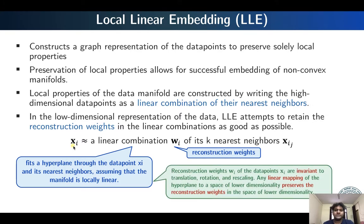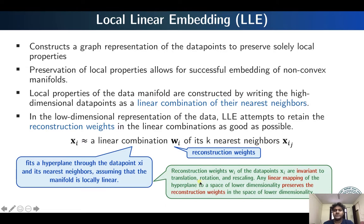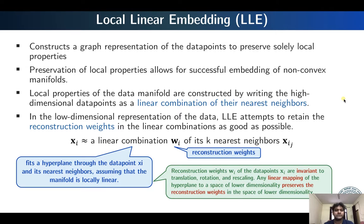The reconstruction weights that the method tries to retain in the lower-dimensional representation are actually invariant to different types of transformations such as translation, rotation, or rescaling. Because these reconstruction weights are invariant to transformations, any linear mapping of the hyperplane to a lower-dimensional space will preserve the reconstruction weights. So if we retain the local geometry of the data, the reconstruction weights from the high-dimensional linear combinations will also be retained in the lower-dimensional space, where they can represent each lower-dimensional data point in terms of its k nearest neighbors.